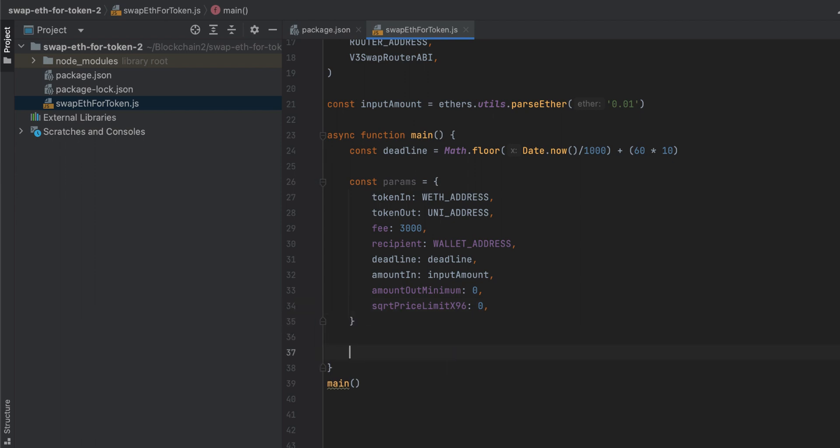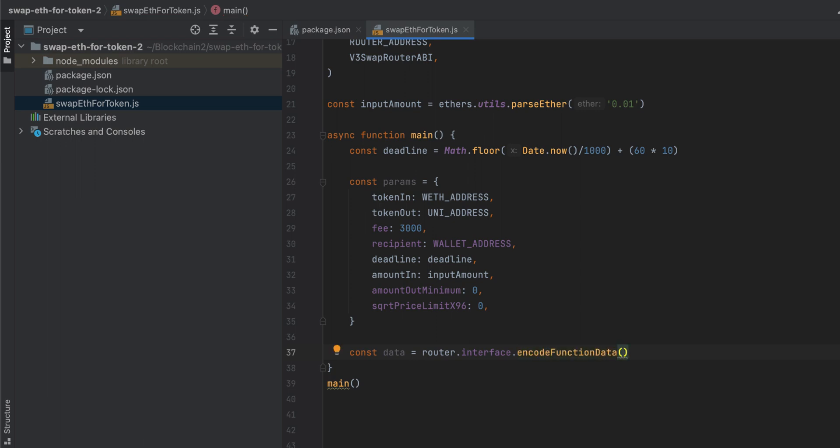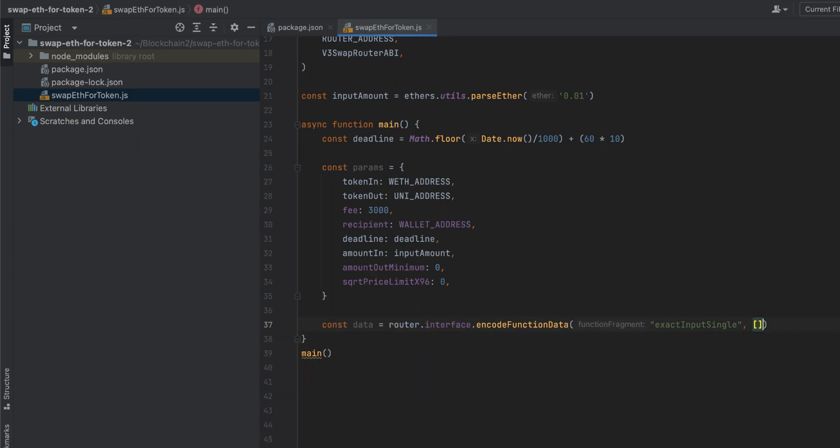So we are done specifying the input arguments. Now let's encode these values along with the exactInputSingle function. And this will be passed eventually to sendTransaction as the data attribute. So we'll call this data. Router is the swap router. And then we do dot interface dot encodeFunctionData. And then we specify the function that we want to encode, which in our case is the exactInputSingle. Pass in the arguments in an array. And we only have one, which is params.